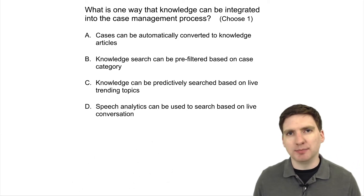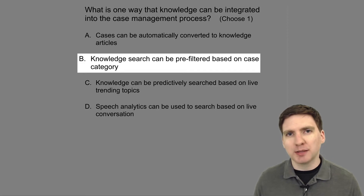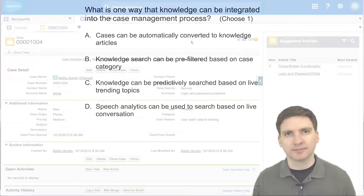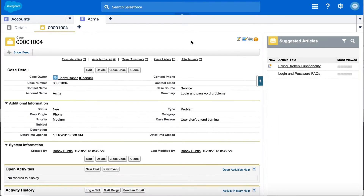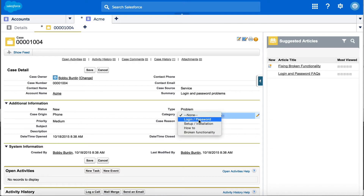The correct answer is B. Knowledge can be pre-filtered based on a case category. By using the knowledge sidebar component and mapping knowledge data categories to category values on the case, you can pre-filter your knowledge searches when you select from a pick list on the case detail screen.